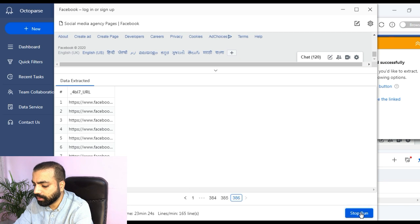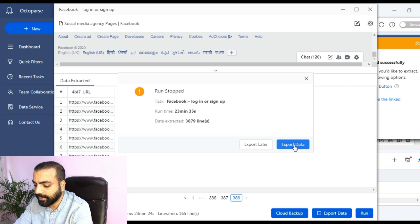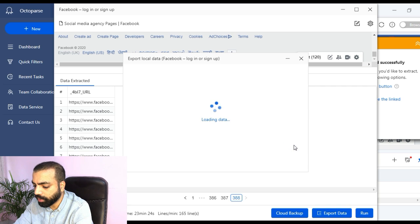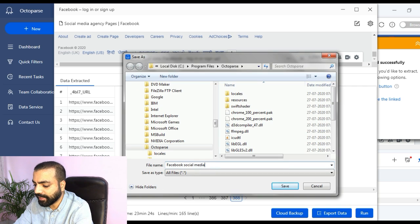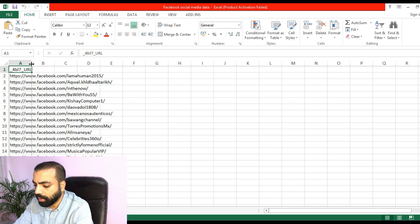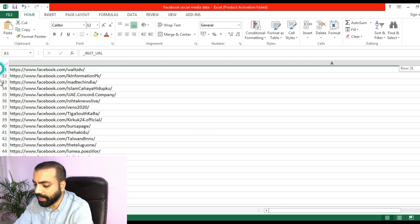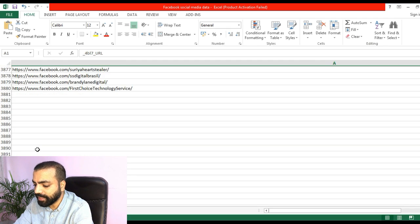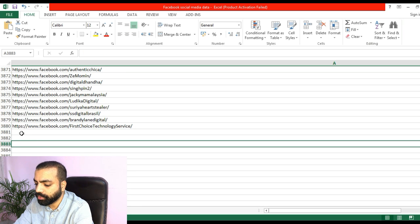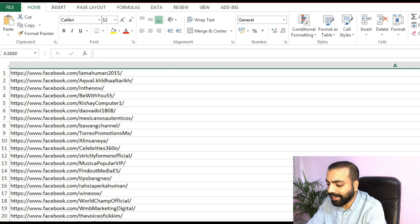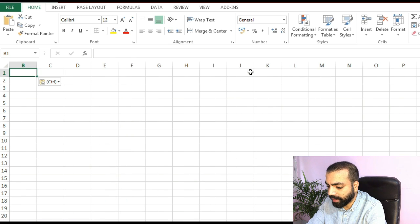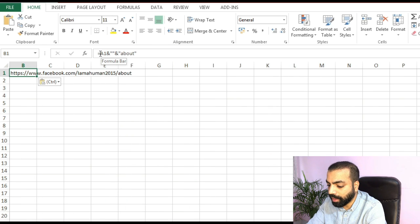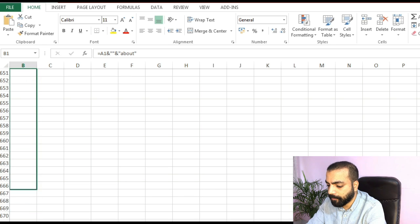Then click on stop run, then extract data, then select Excel and click on ok. Name your file, then click on open file. We don't need the column heading, you can delete it. Let me quickly scroll down to show you these 3000 links.